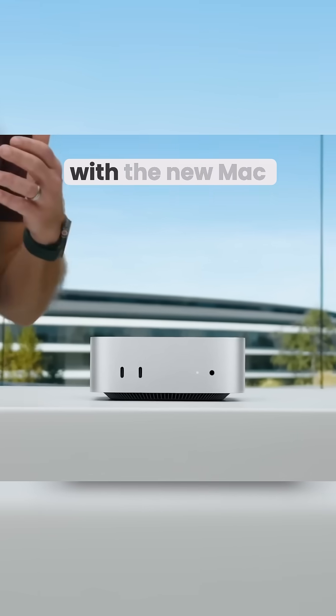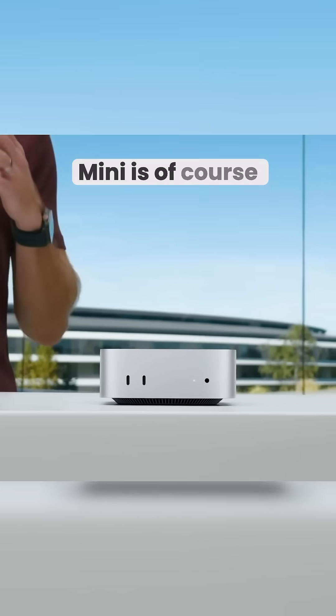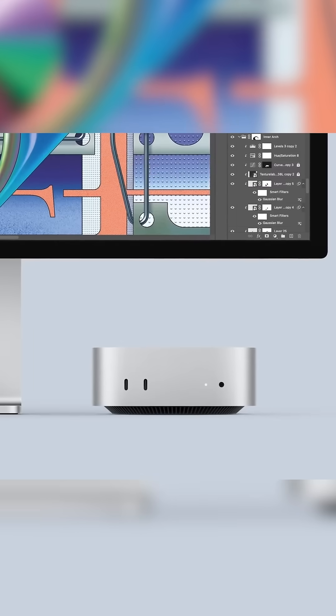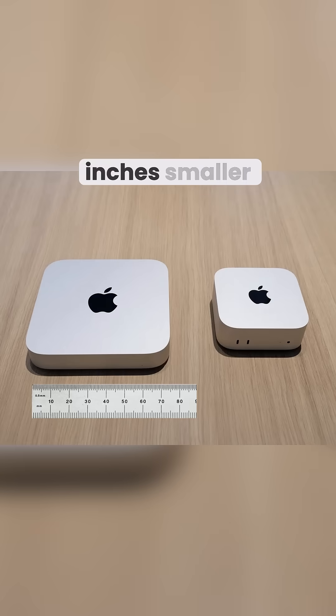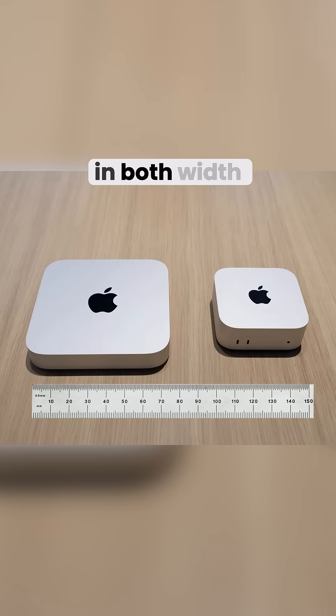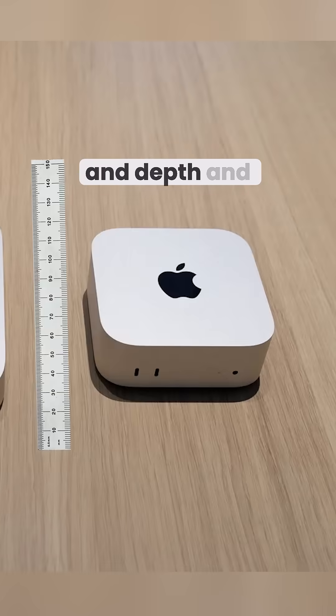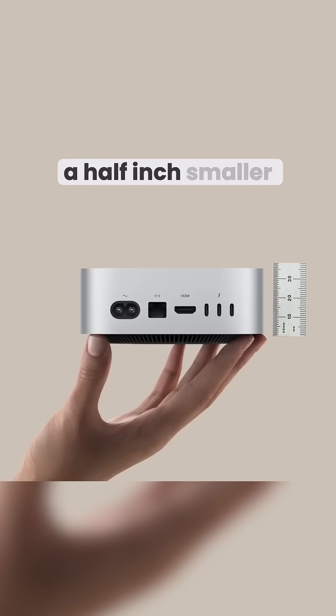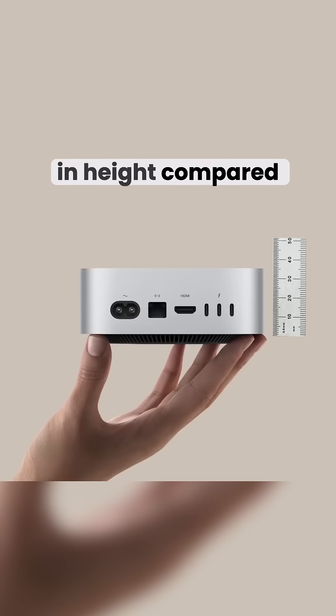The biggest thing with the new Mac Mini is, of course, the redesign. It's over two inches smaller in both width and depth, and a half inch smaller in height compared to the previous model.